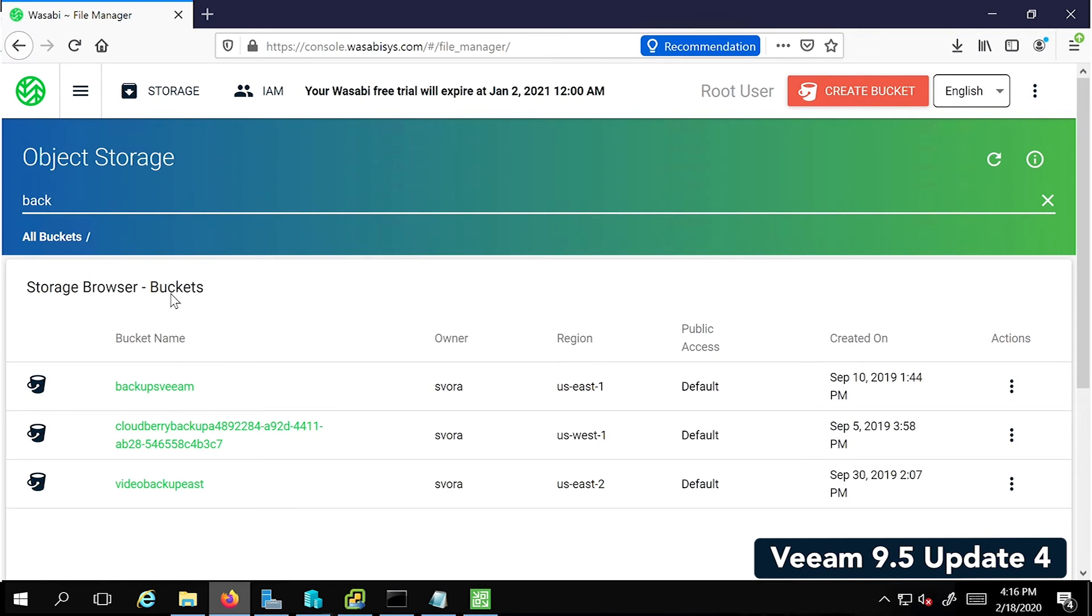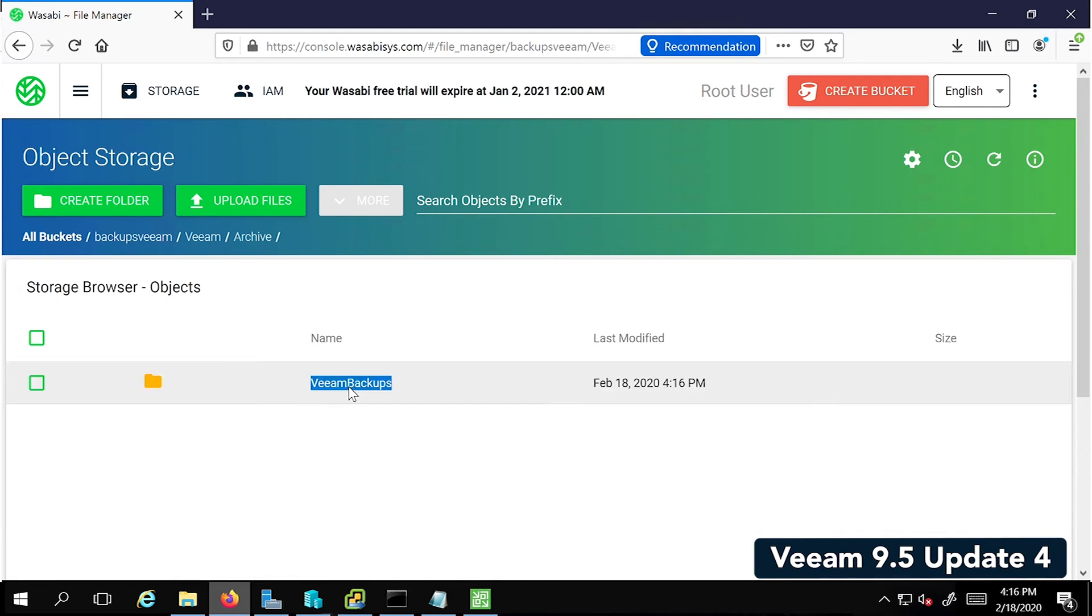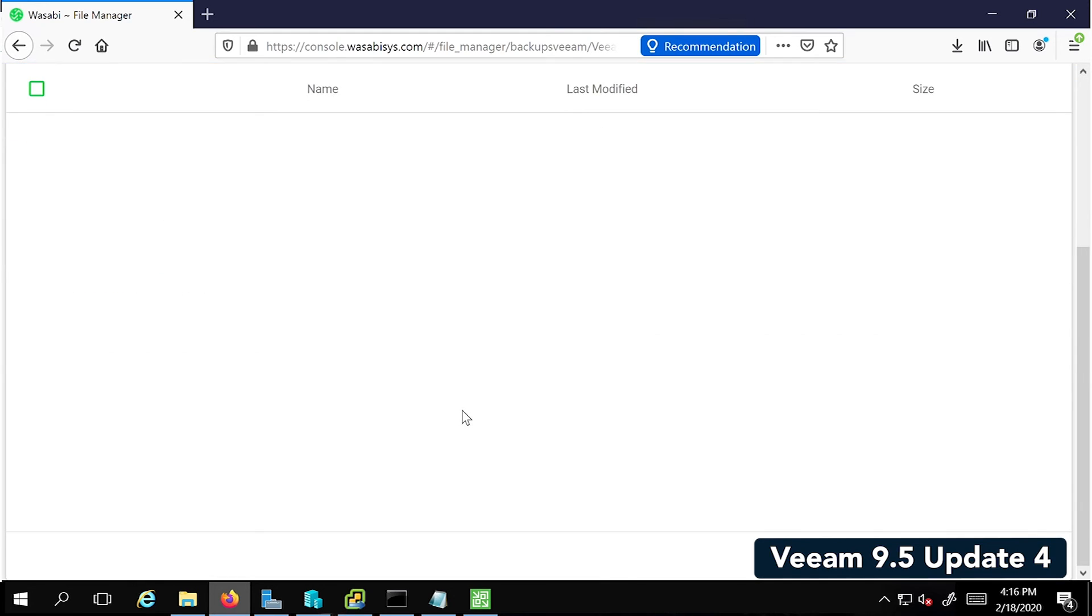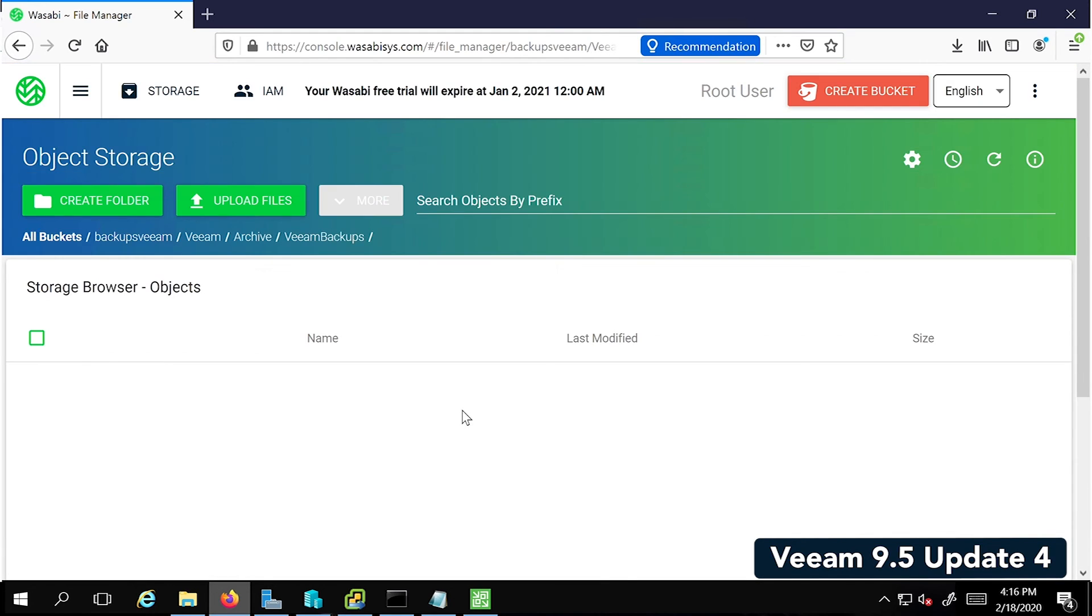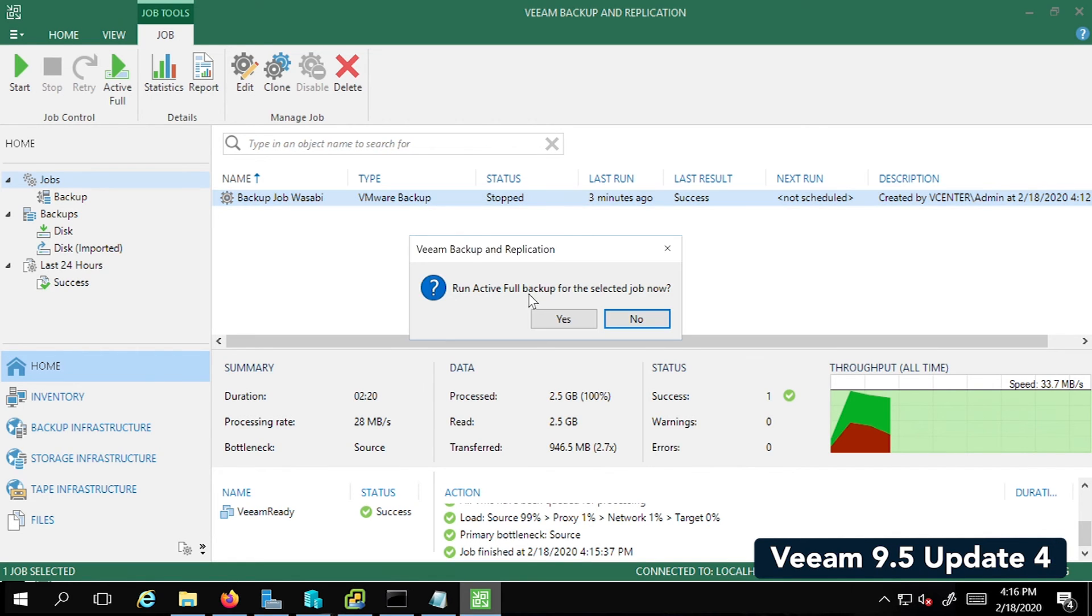Now let's go back to the Veeam console and we're going to do another active full backup. This is my Wasabi account. You can see that the bucket has just a Veeam folder and an archive folder within that and you'll be able to see there is not any backup written yet. All right, let's do another active full backup. Click on Yes.